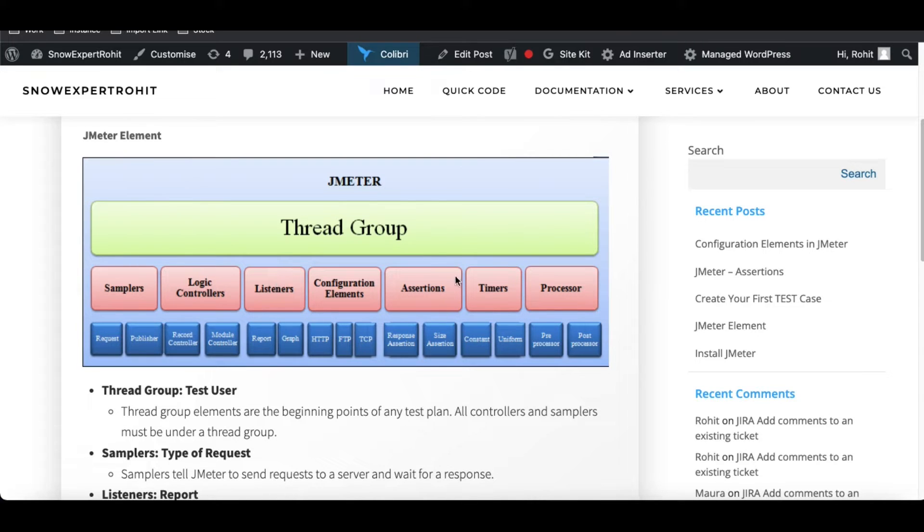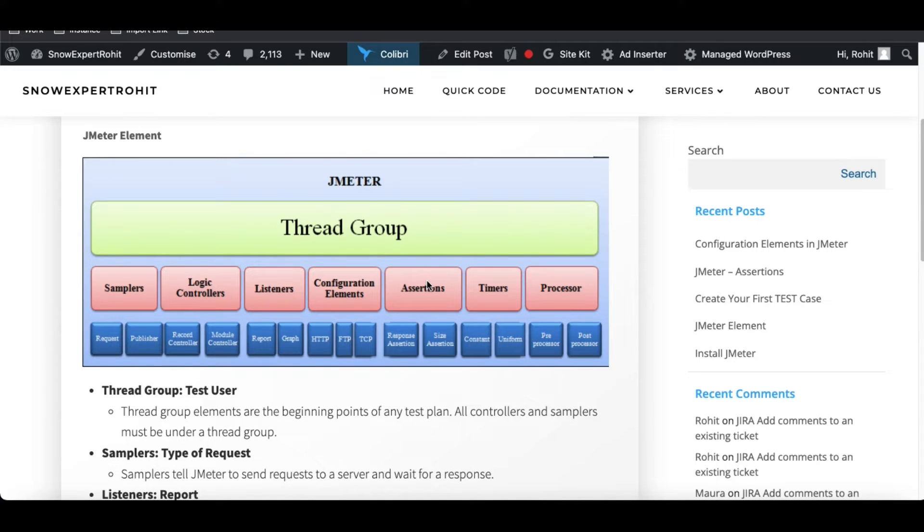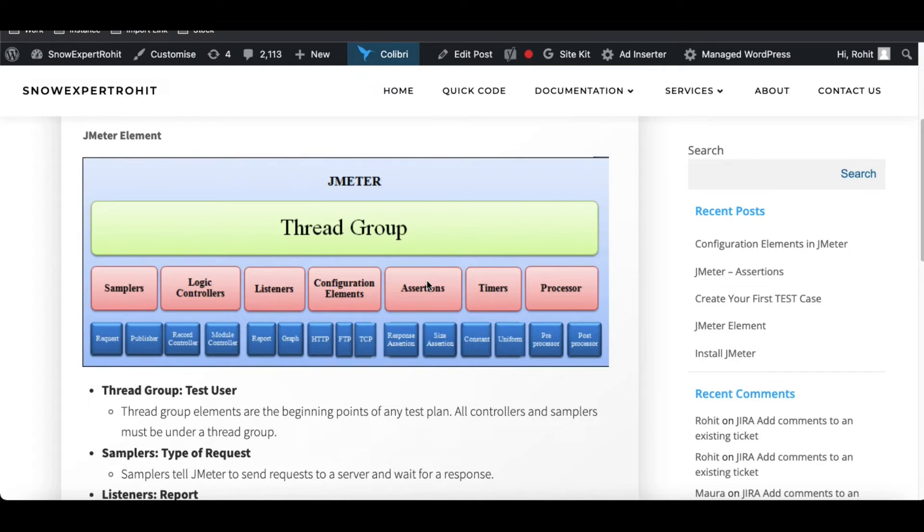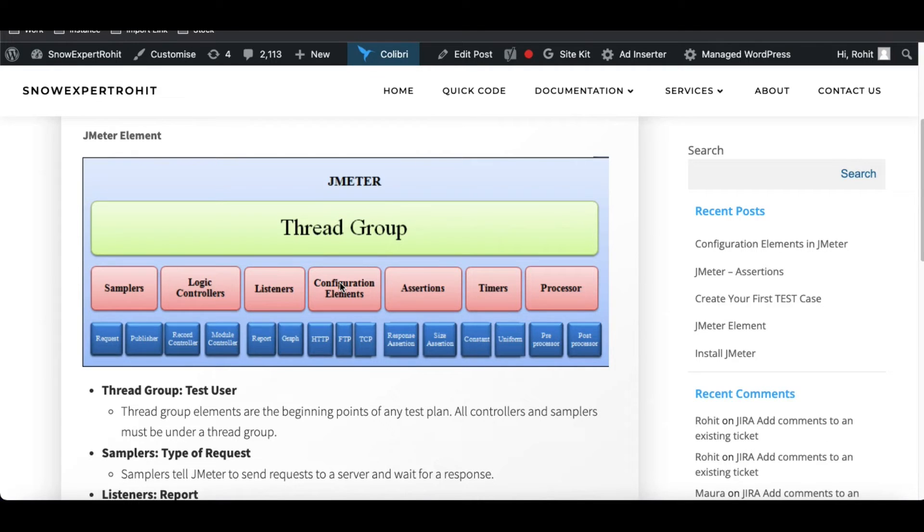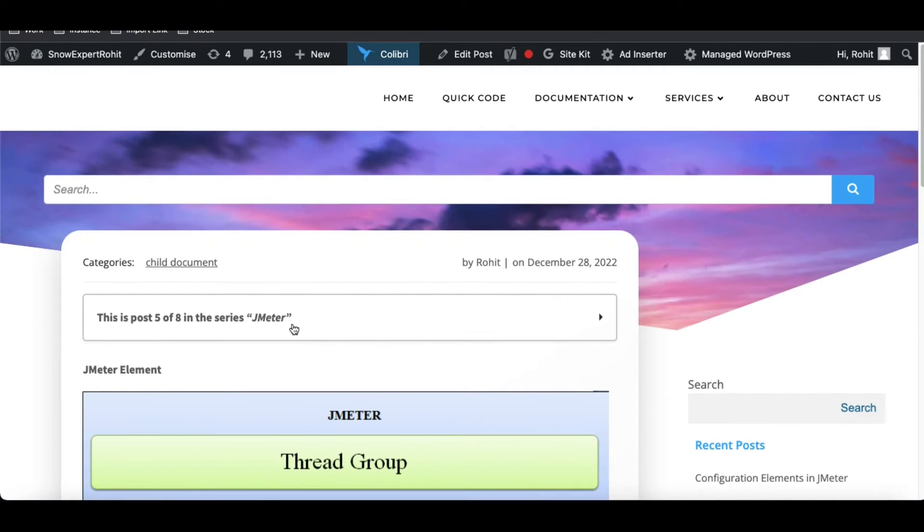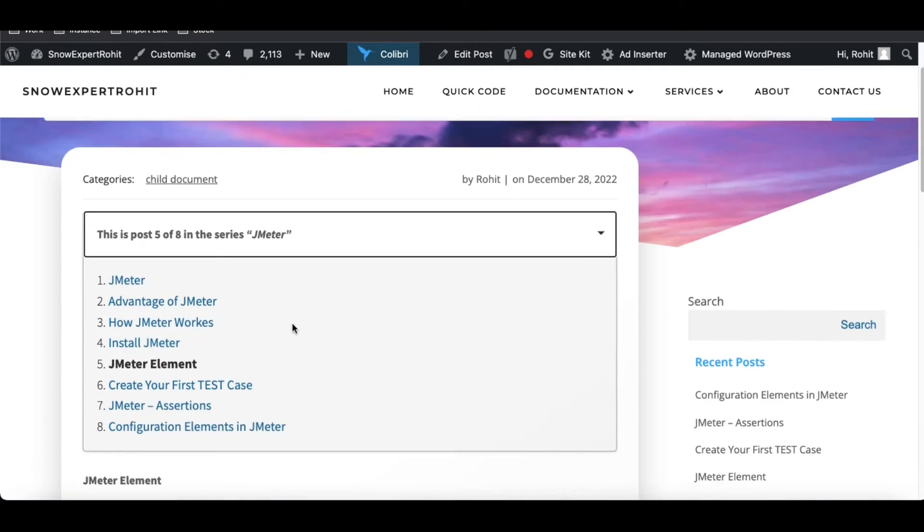We discussed about the assertions. So how the assertions can help us to identify that this request got success on basis of response, on basis of the header, these things. Now today we will talk about the configuration element. So let's start with that configuration element.